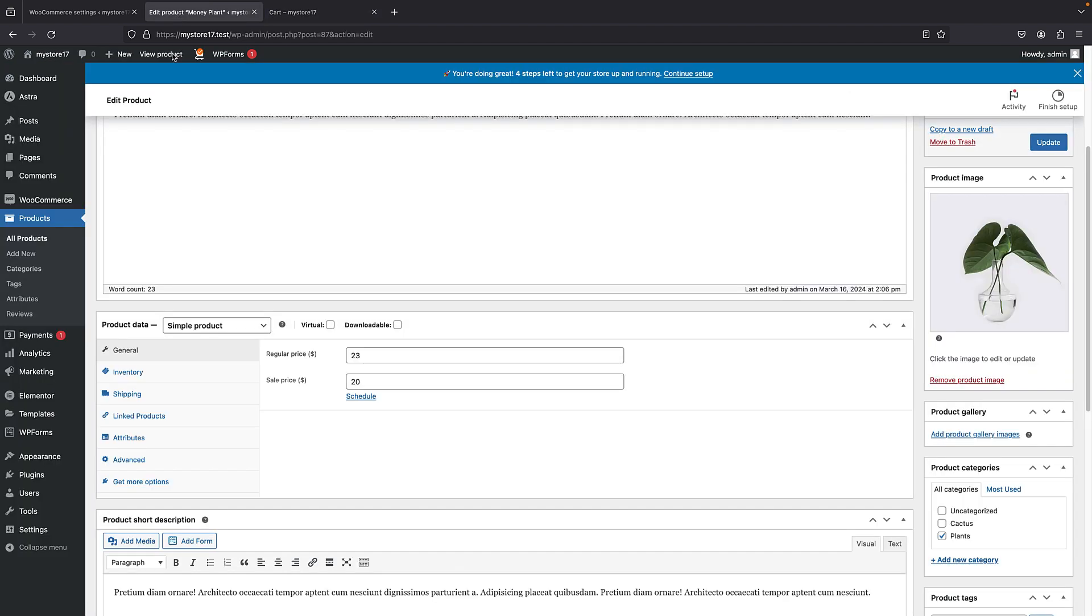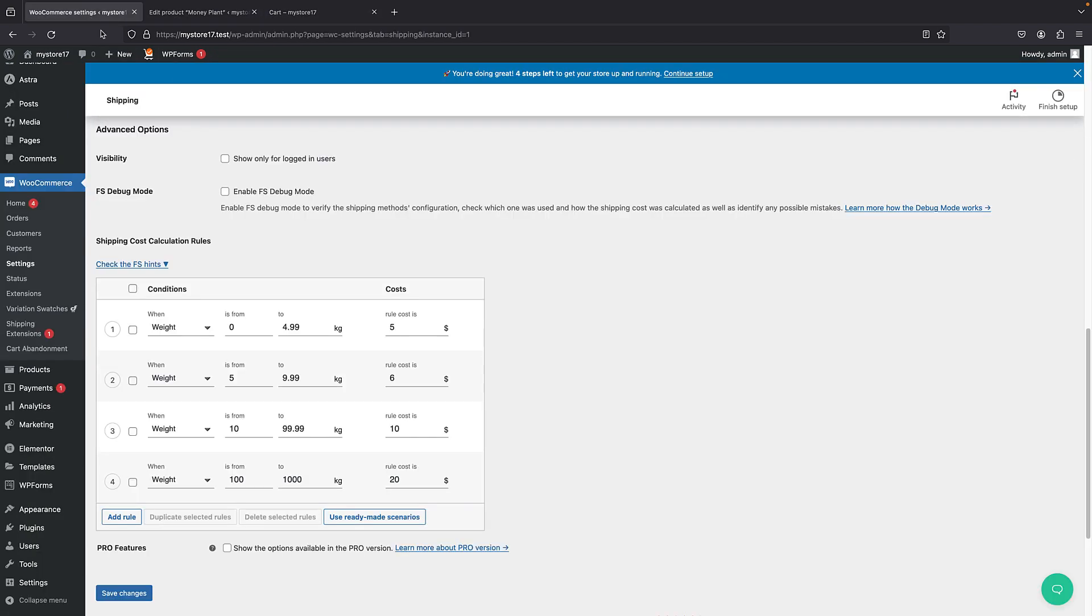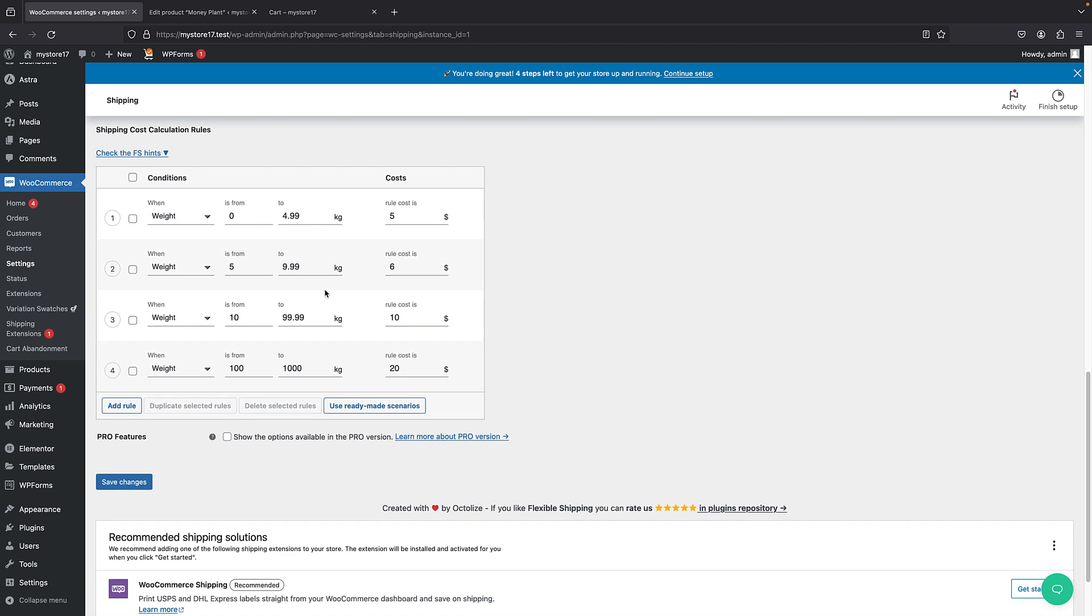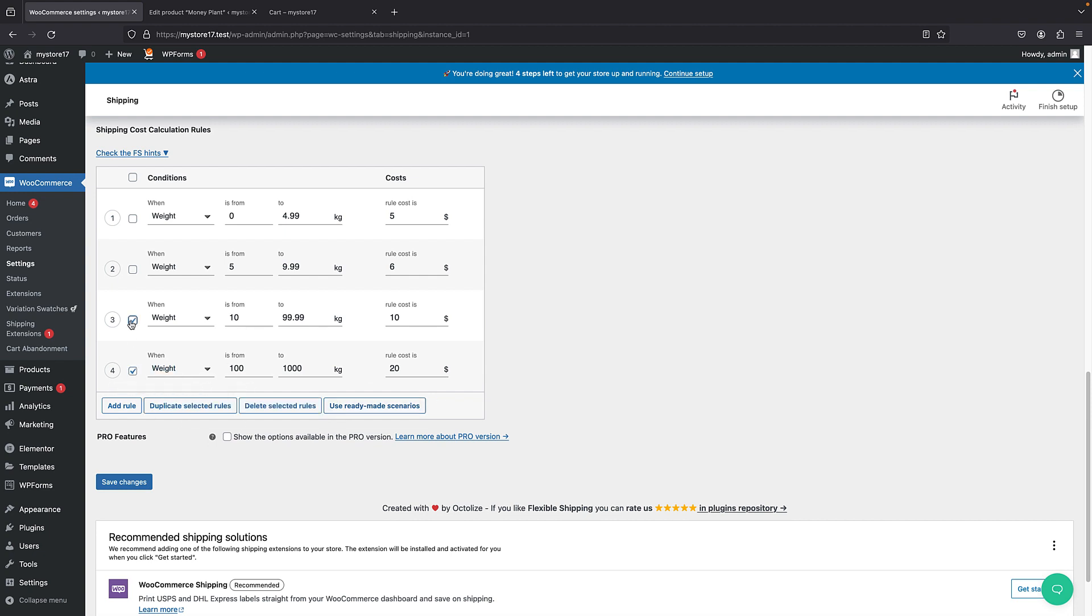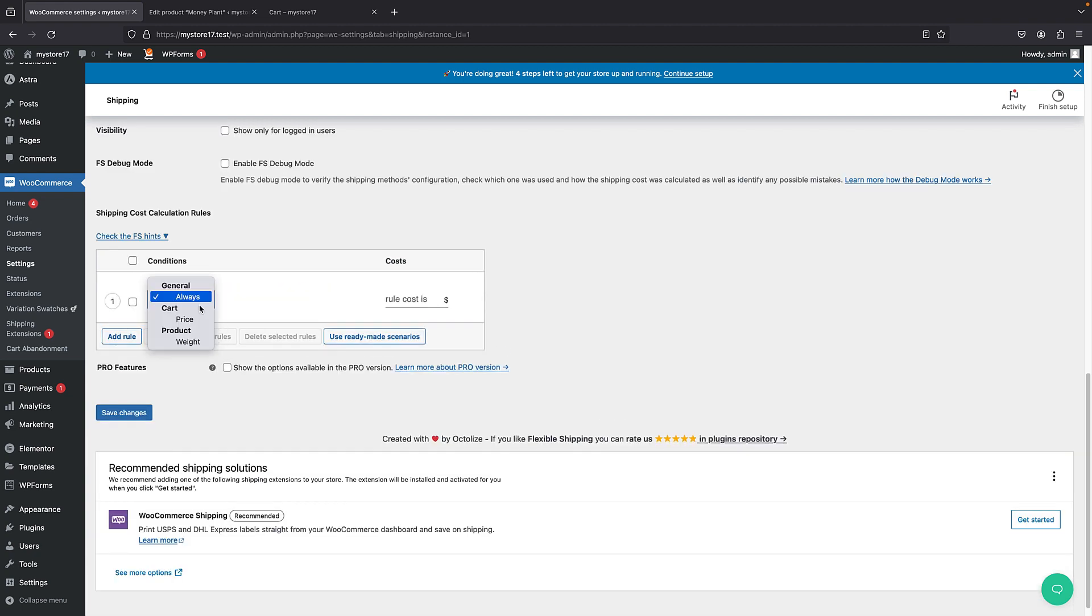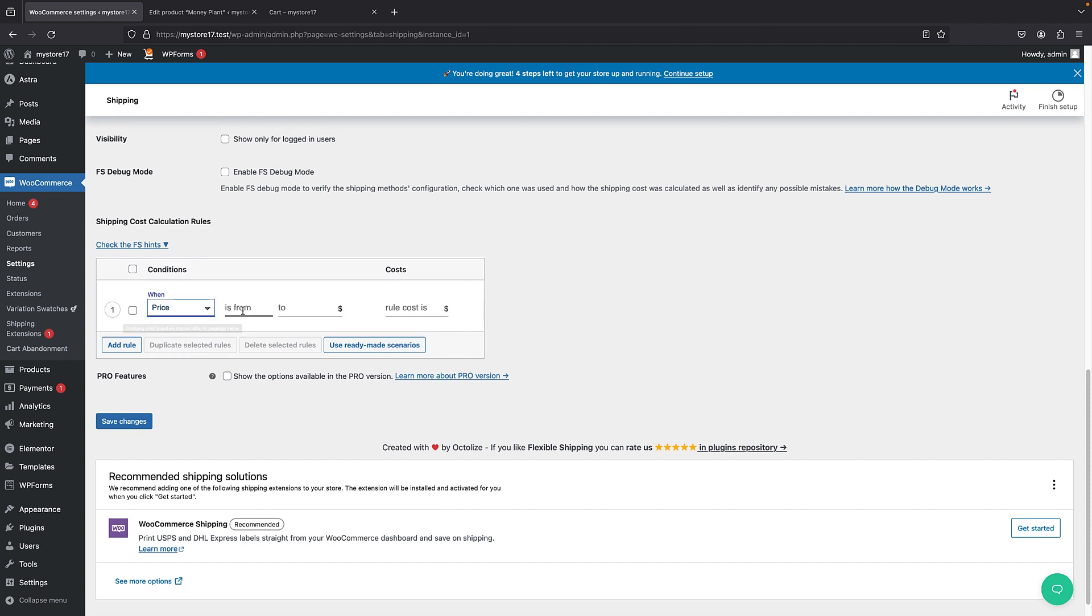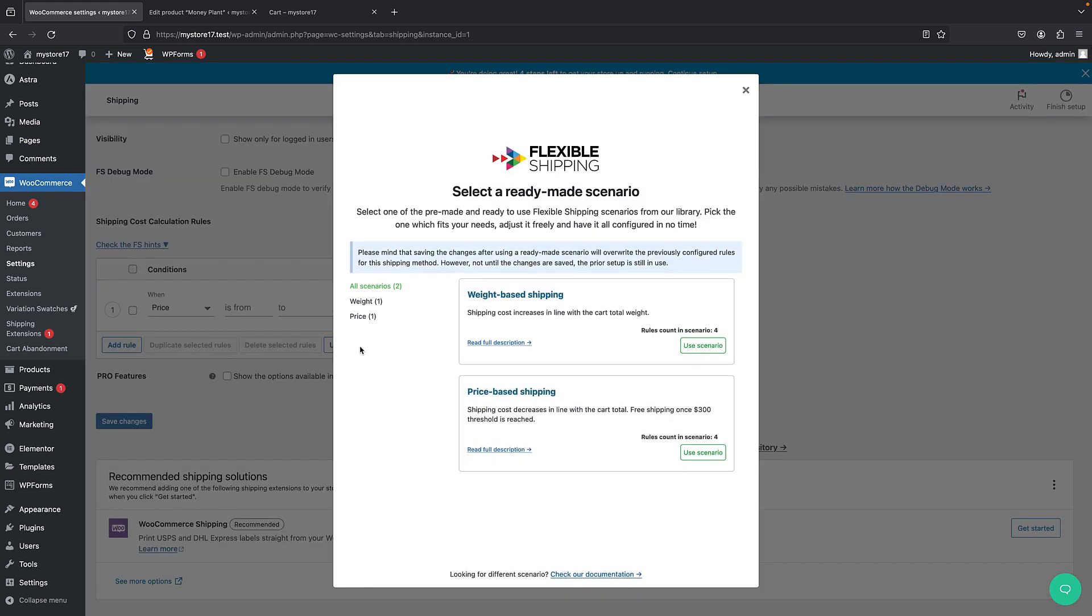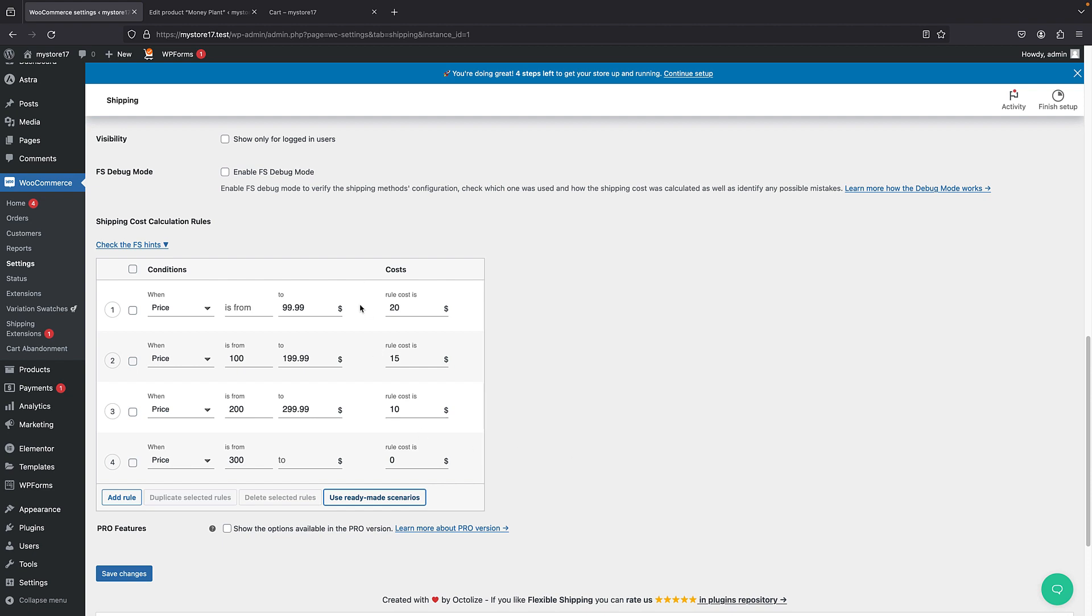They also do have custom ready-made scenarios that they can import. So, if I just remove all of them. And also, I should mention that you can add based on price. So, you can just set it based on price. But now, I'm just going to talk about ready-made solutions. So, we have weight-based shipping and price-based shipping. These are the two scenarios. So, you can just click on import. For example, we saw this weight-based shipping. Let's just see price-based shipping. So, if I click on use scenario, we have it based on the price. And now, I can just save changes.